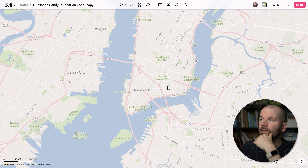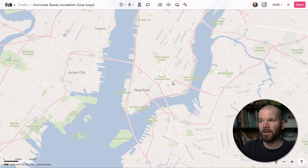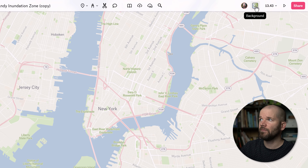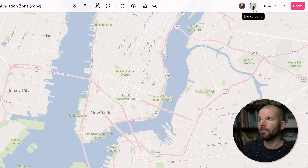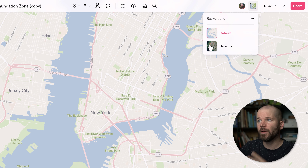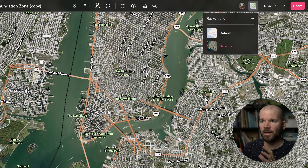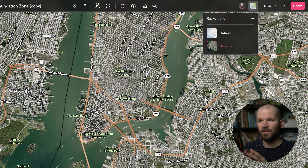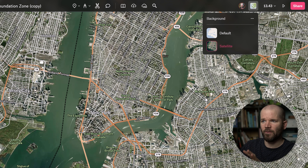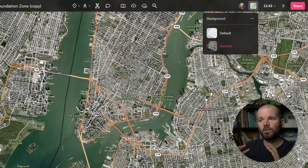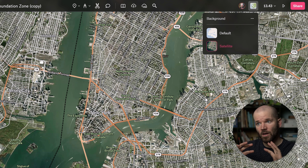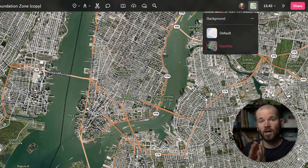When you first open a new map project in Felt you're going to get this default map background. You can change this via the background button up here in the top right. You'll see you have two main options: the default and satellite. As I switch over to satellite you'll notice this is a much darker background and all of the labels in the UI elements automatically switch so they will contrast nicely against this background.